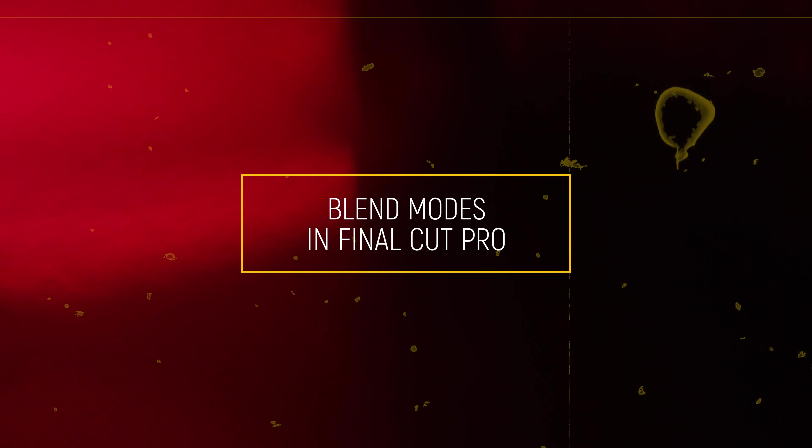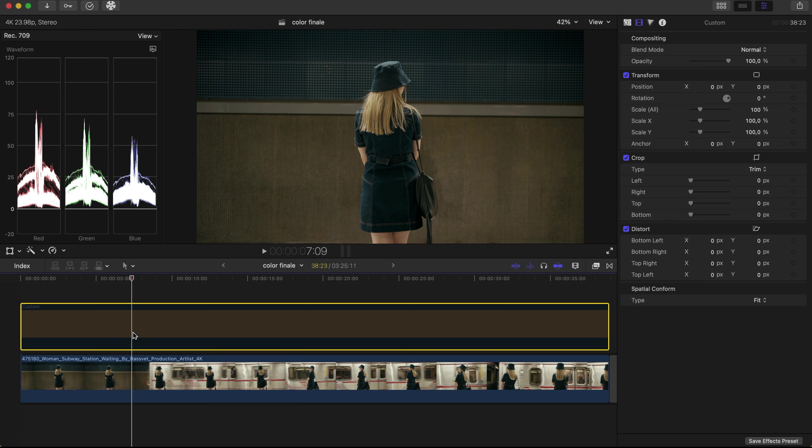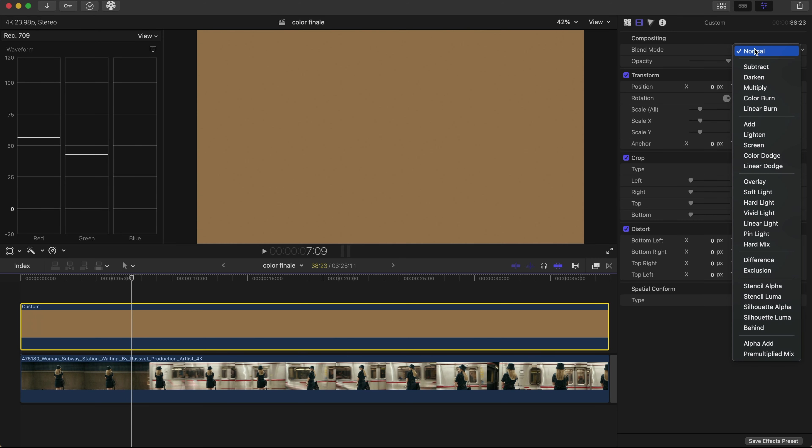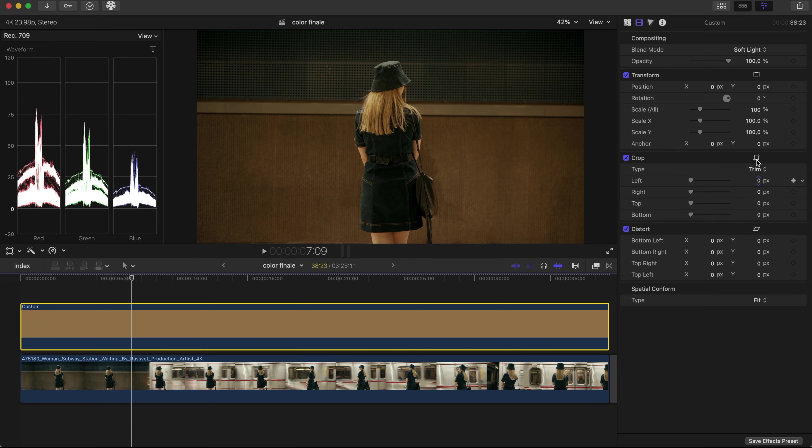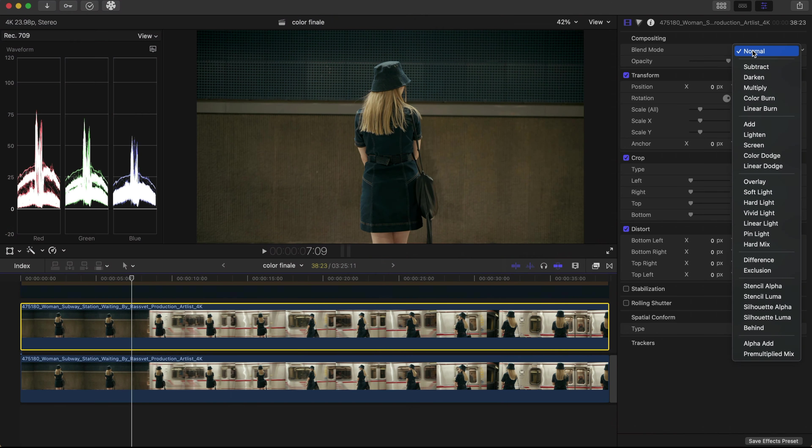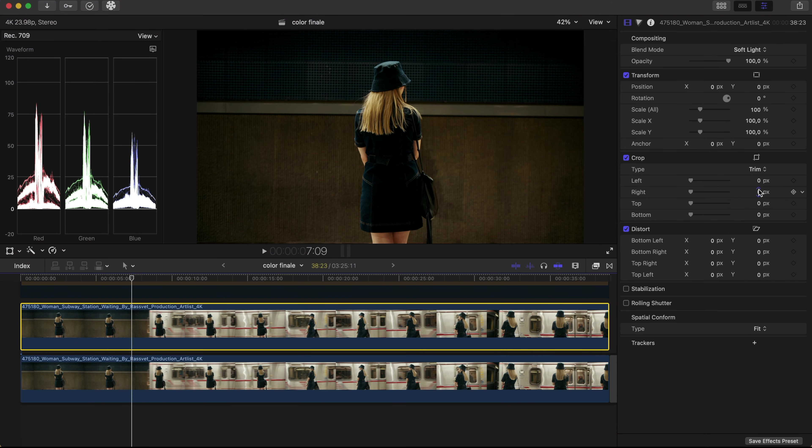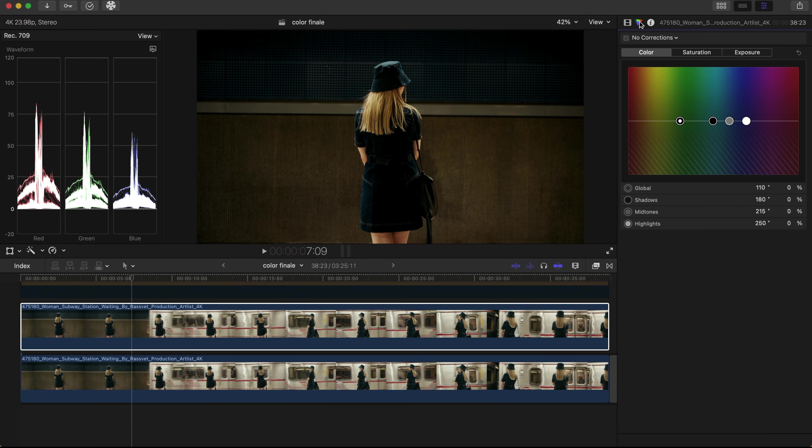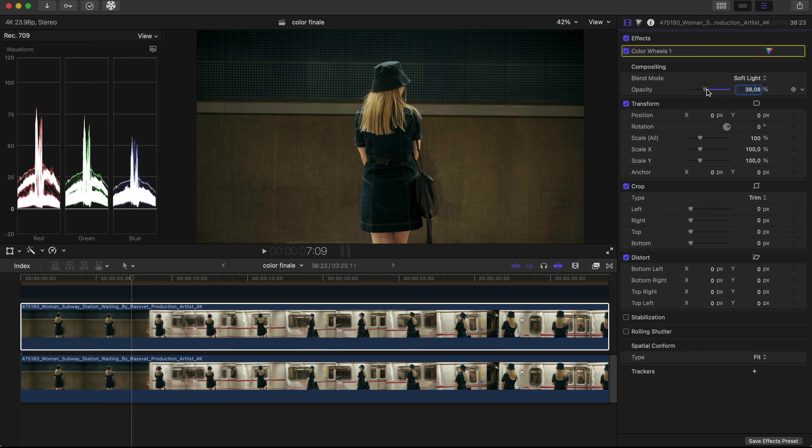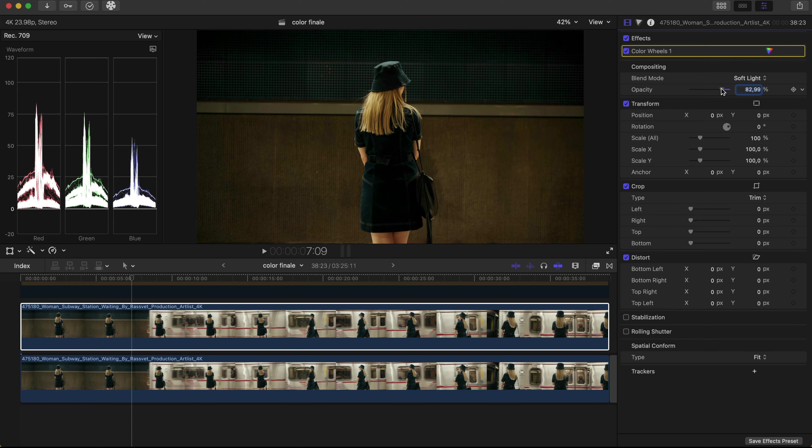Final Cut Pro includes blend modes for image compositing. With a bit of effort, they could be used during color grading. You would need to add a color generator to the timeline, duplicate clips, and keep them together at all times. This is messy, takes time, and can simply discourage you from trying to experiment with blend modes for color grading.